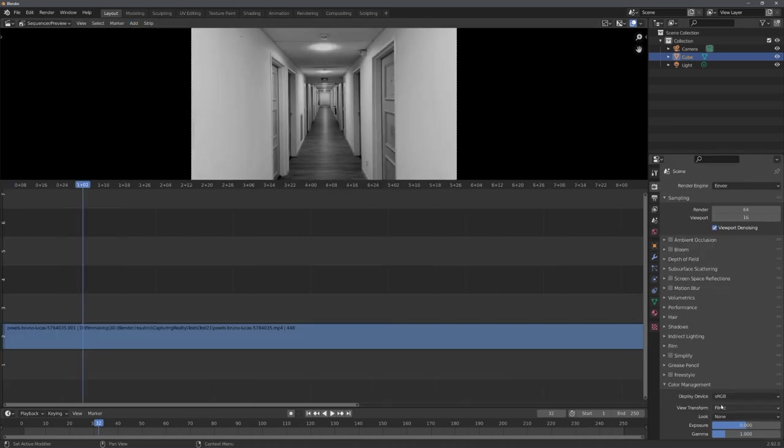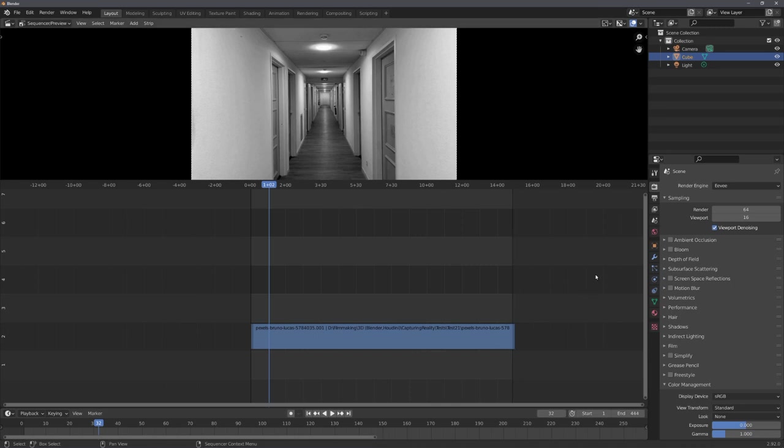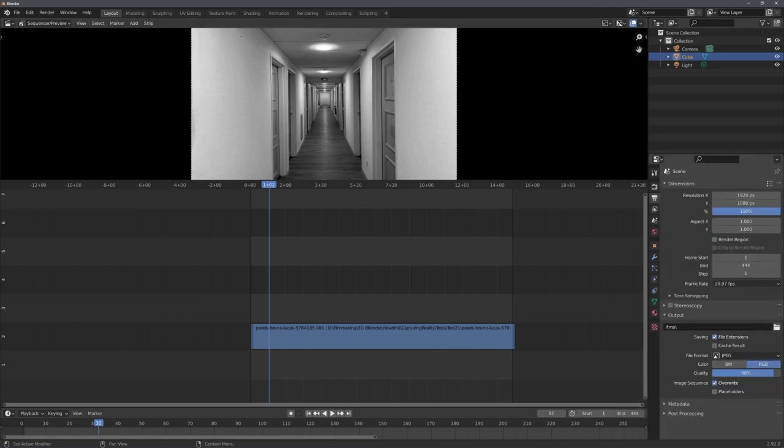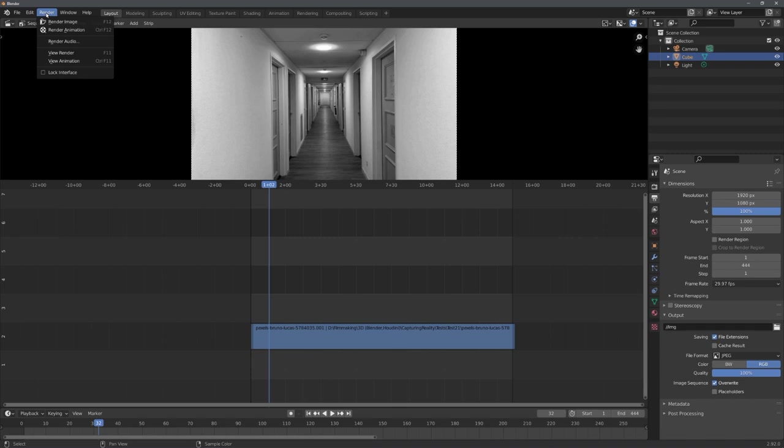Under color management, change the view transform to standard. Set fitting start and end frames and I like to export it as jpeg because it just doesn't take that much space. And after you've set an output path, you can go up to render and click on render animation to export your image sequence.